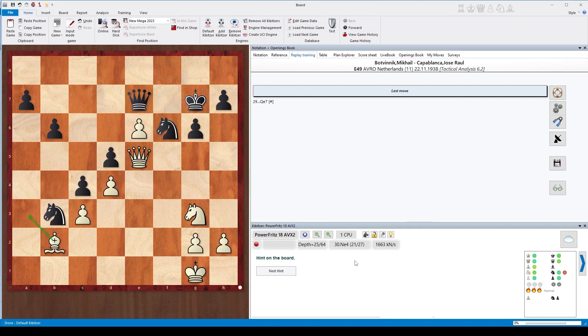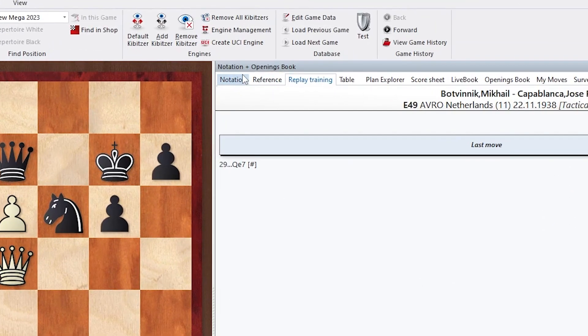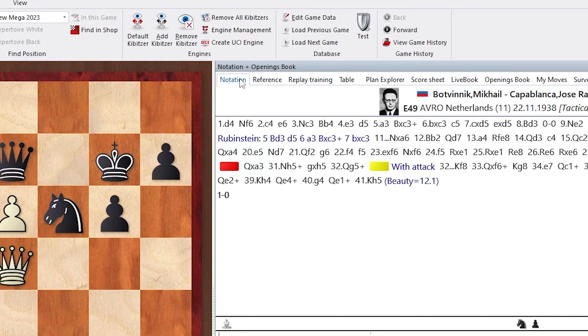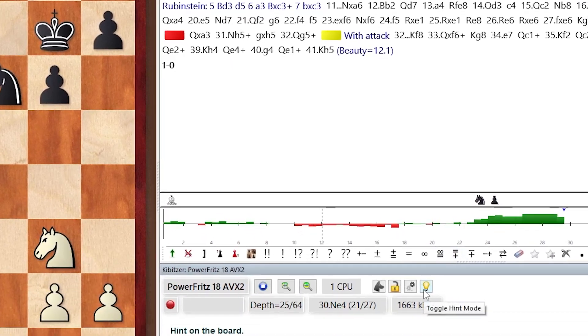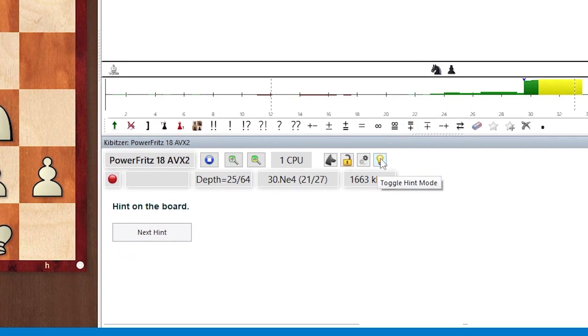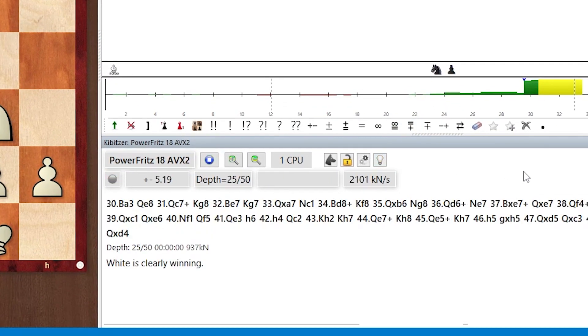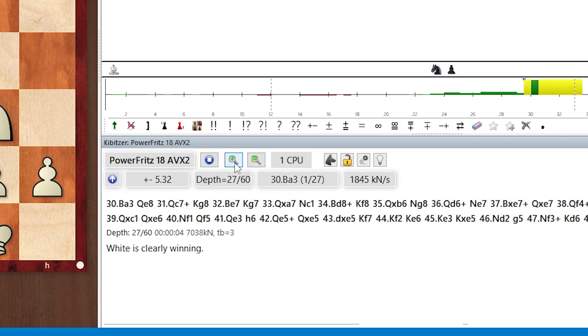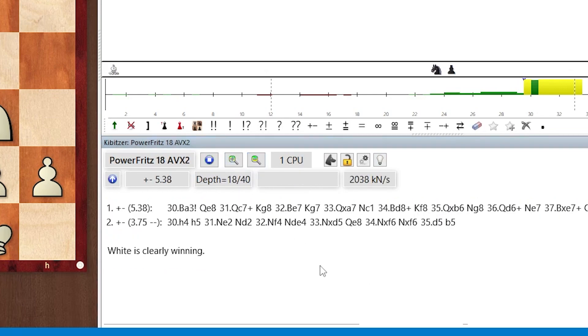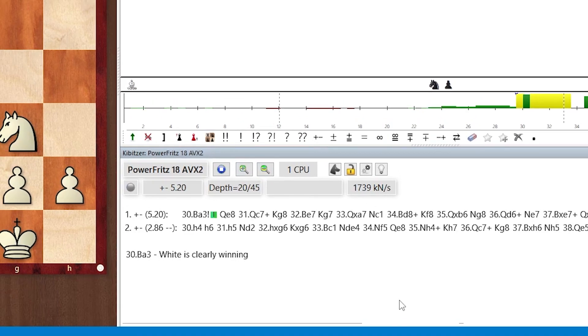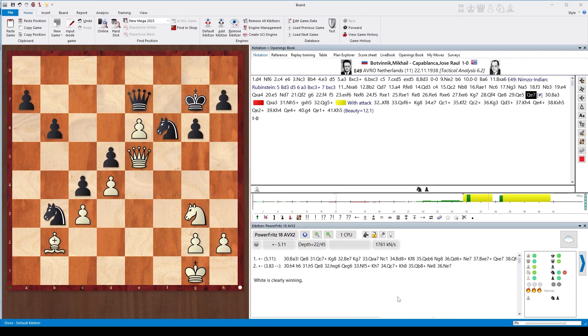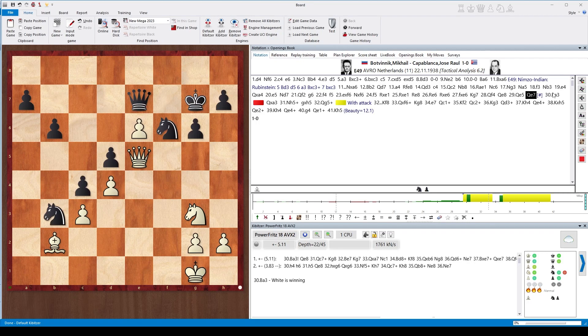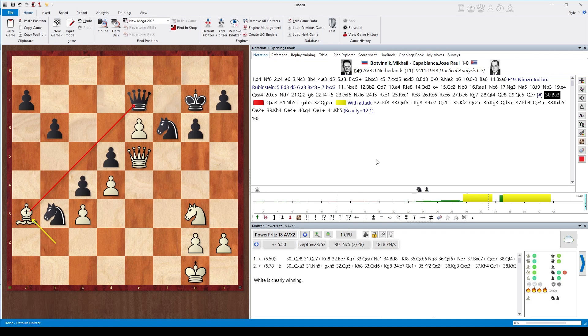And finally, if you don't find this at all, you get as the last hint a move on the board. Going back to the notation, we all know that Bishop a3 happened. If we toggle the hint mode back to the engine output, you can see that this is also clearly the best move suggested by the engine in an already winning position. And so Botvinnik played this wonderful Bishop a3 move.